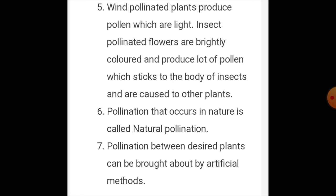Pollination that occurs in nature is called natural pollination. Pollination between desired plants can also be brought about by artificial methods.